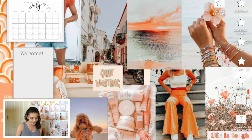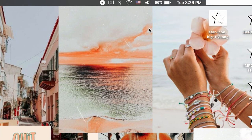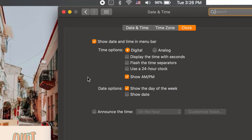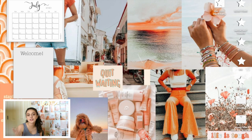You're probably always wondering what the date is, but the menu bar only tells you the day. You can easily fix this by clicking on it and selecting 'Open Date & Time Preferences.' Then just check the box under date options that says 'Show the date.' And there you go — it's Tuesday, July 21st. It's such an easy little thing but it really goes a long way.